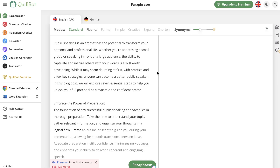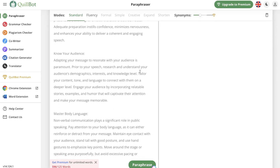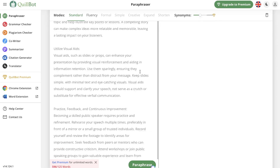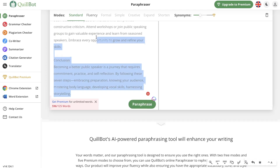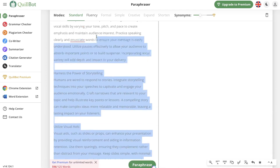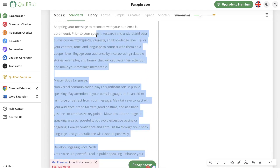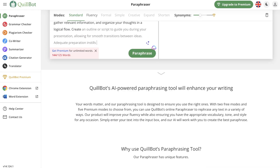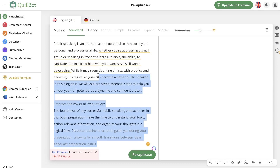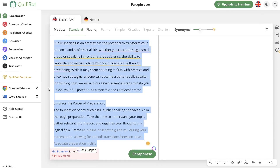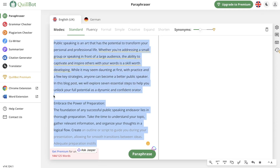Lastly we'll be using Quillbot. I don't have a paid plan for Quillbot so unfortunately I won't be able to test most of the content from the article, but this will give us a good indicator as to whether or not Quillbot is suited to bypass AI detection tools.